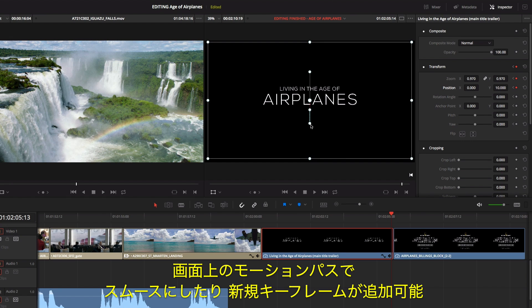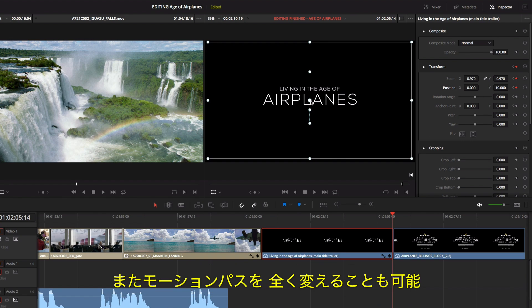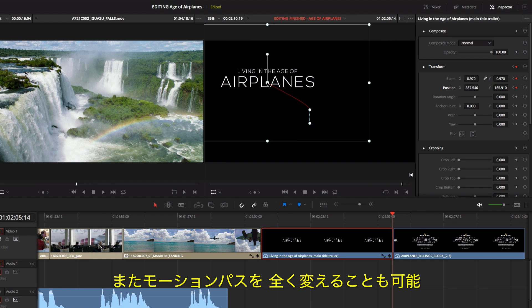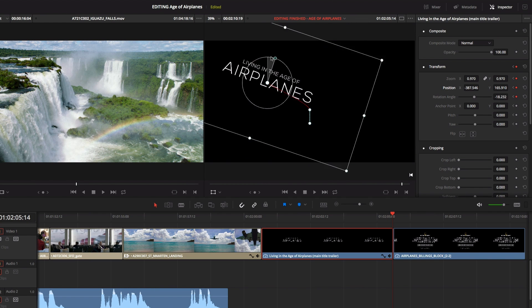You can also use the on-screen motion path to smooth animations, add new keyframes, or completely change the motion path.